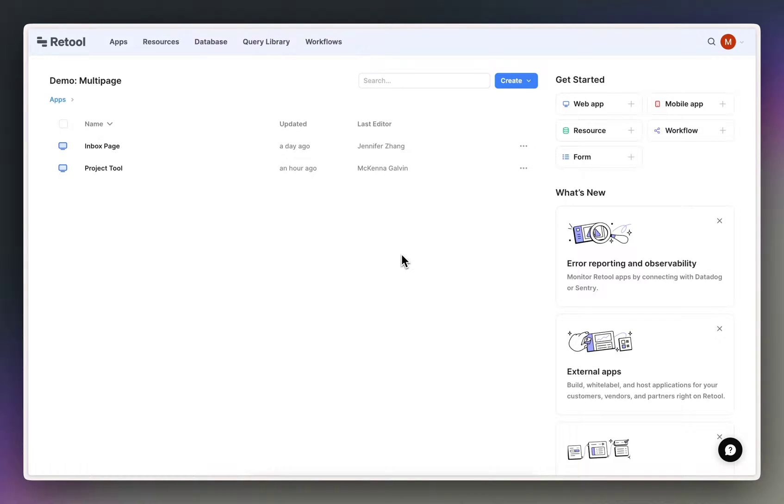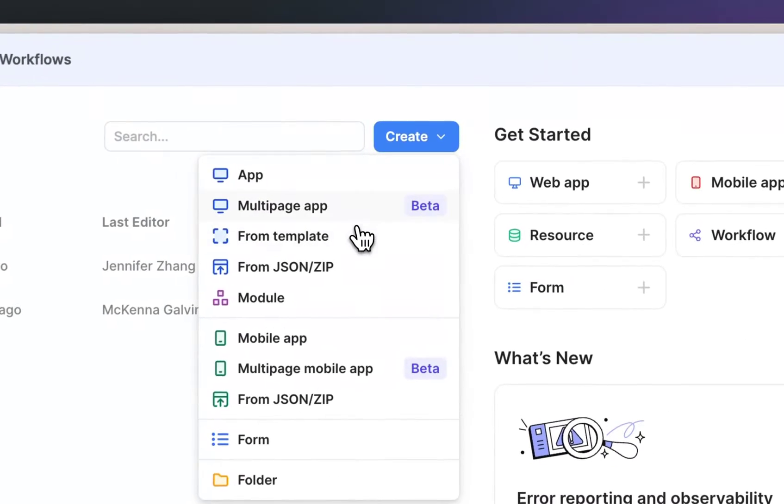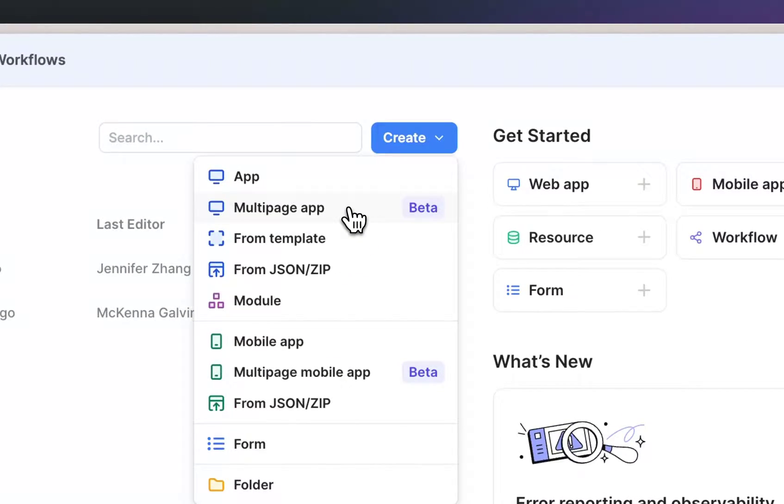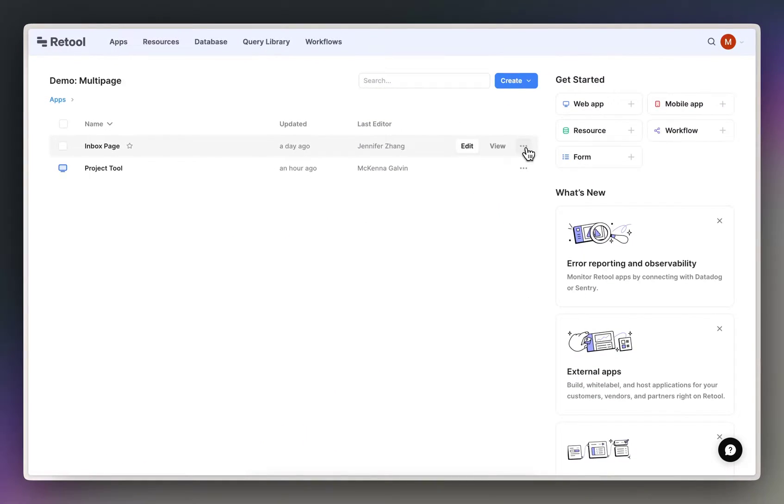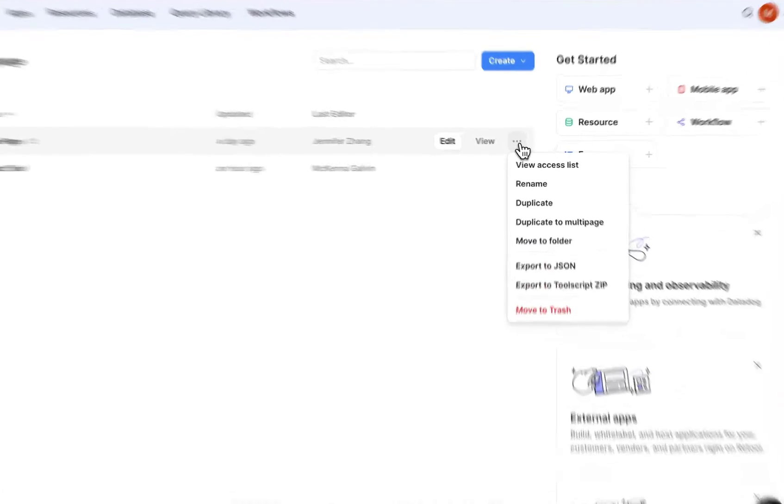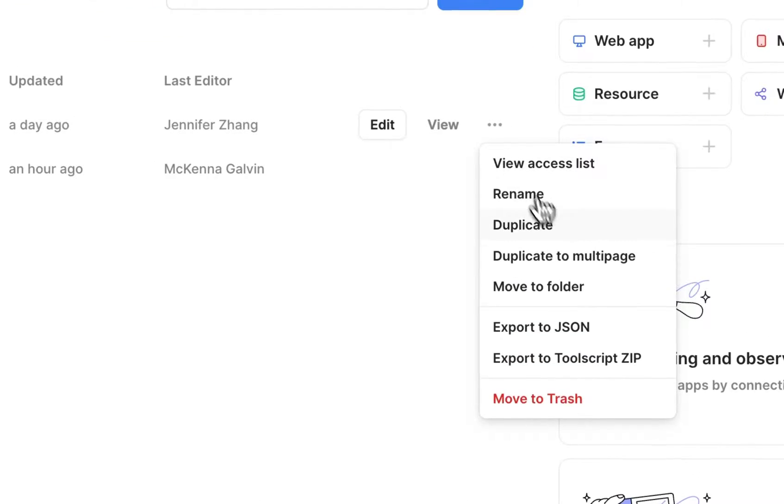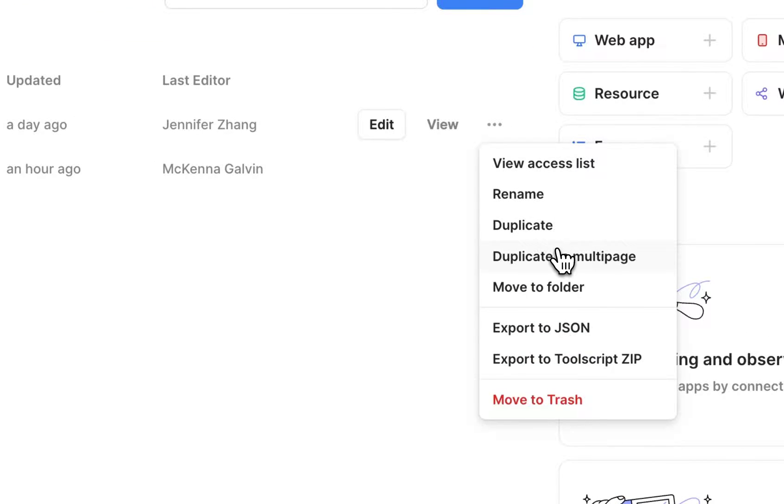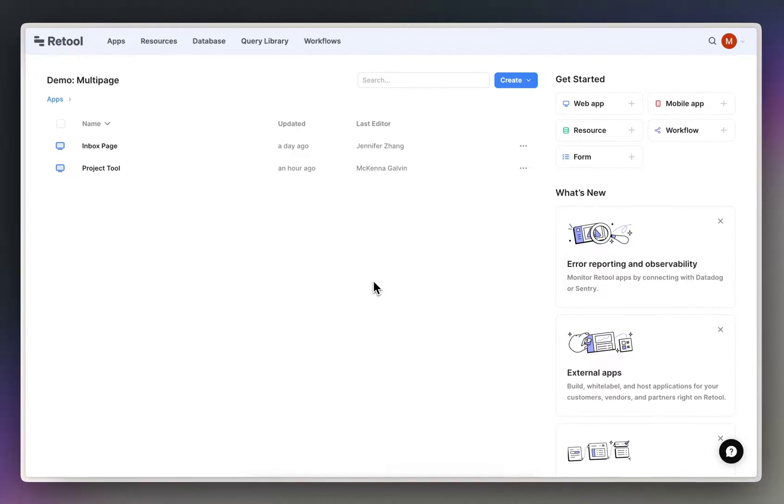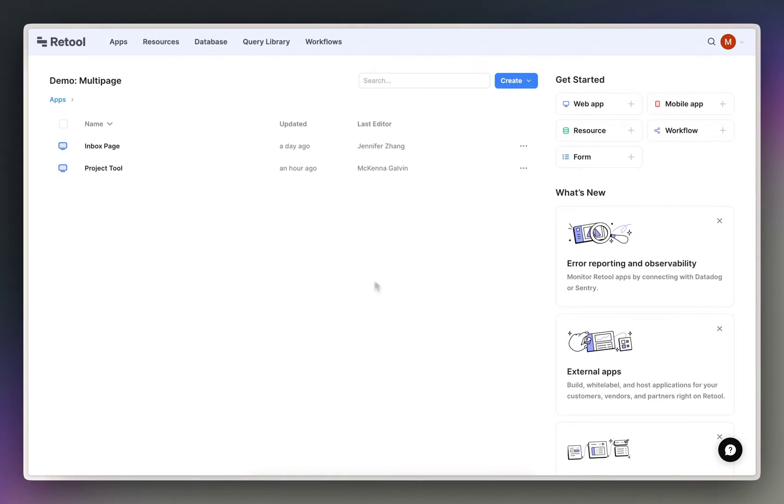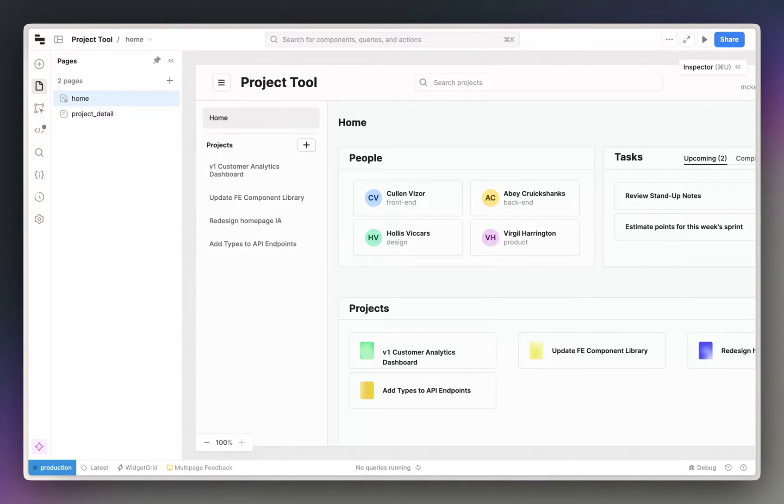To get started with a multi-page app, you can head over to the create drop-down and select multi-page app. You can also click the three-dot menu on any existing app and select the duplicate to multi-page option. I've already set up a multi-page app, so let's head over there and check out some of its features.